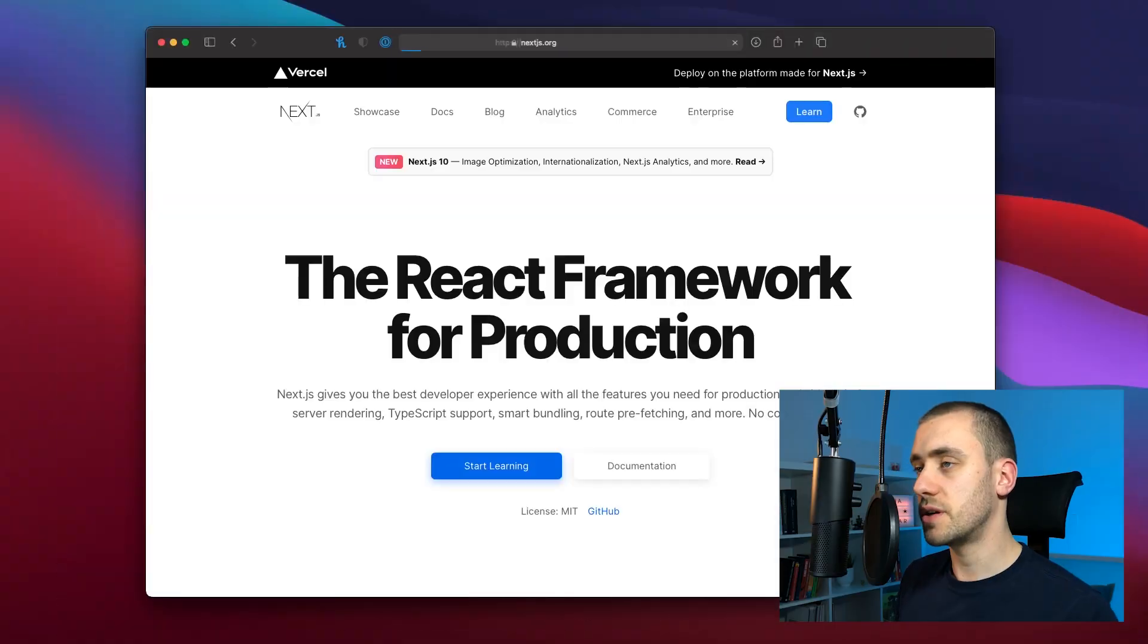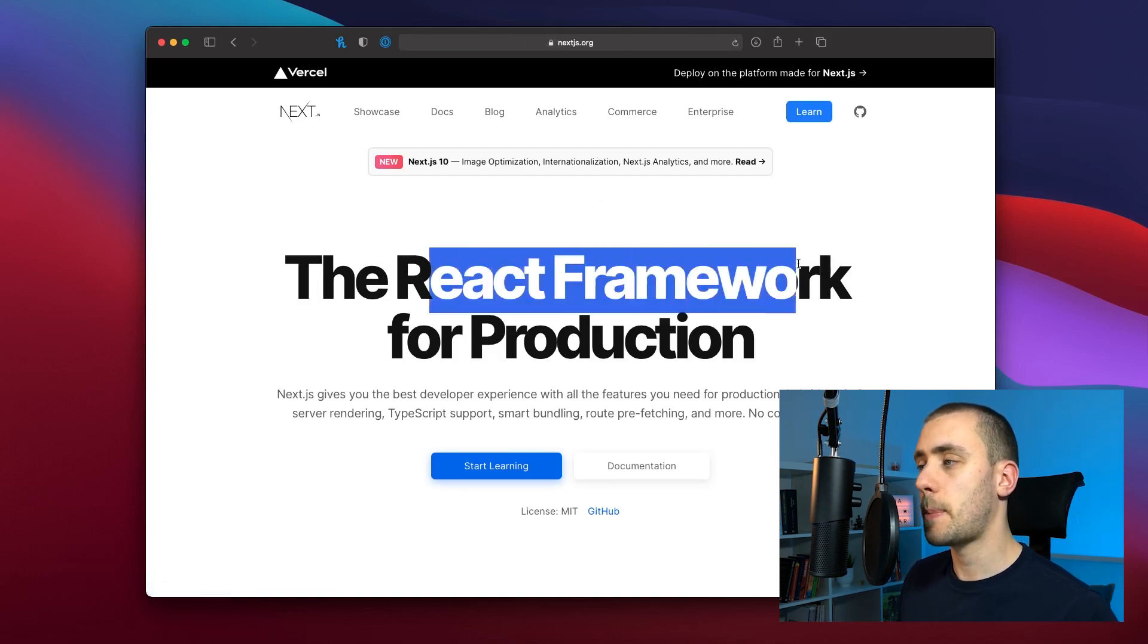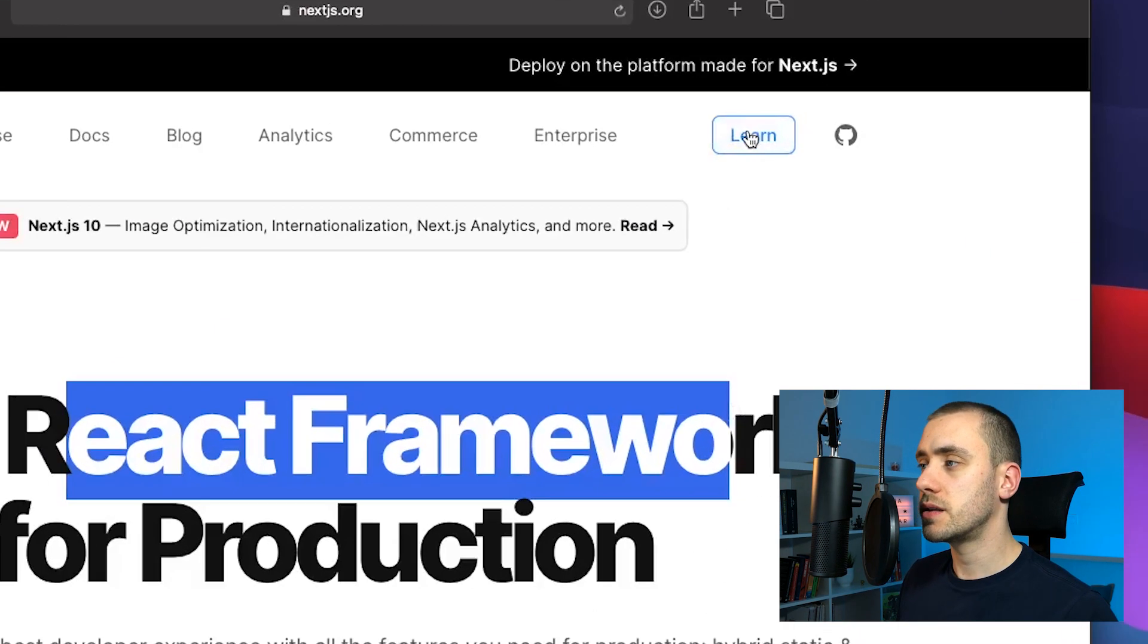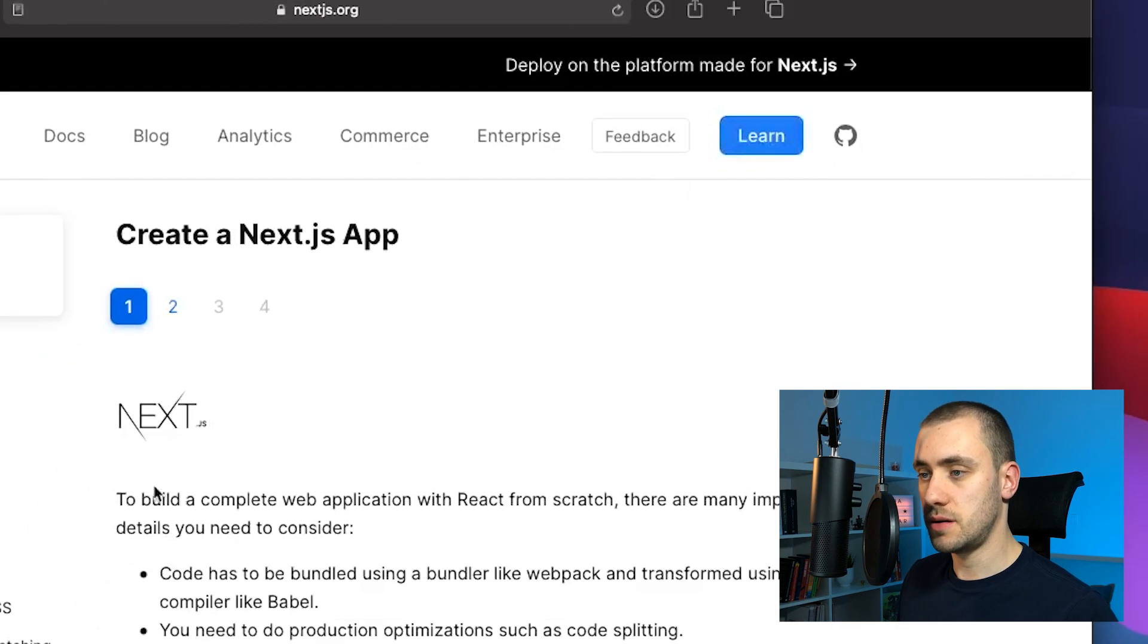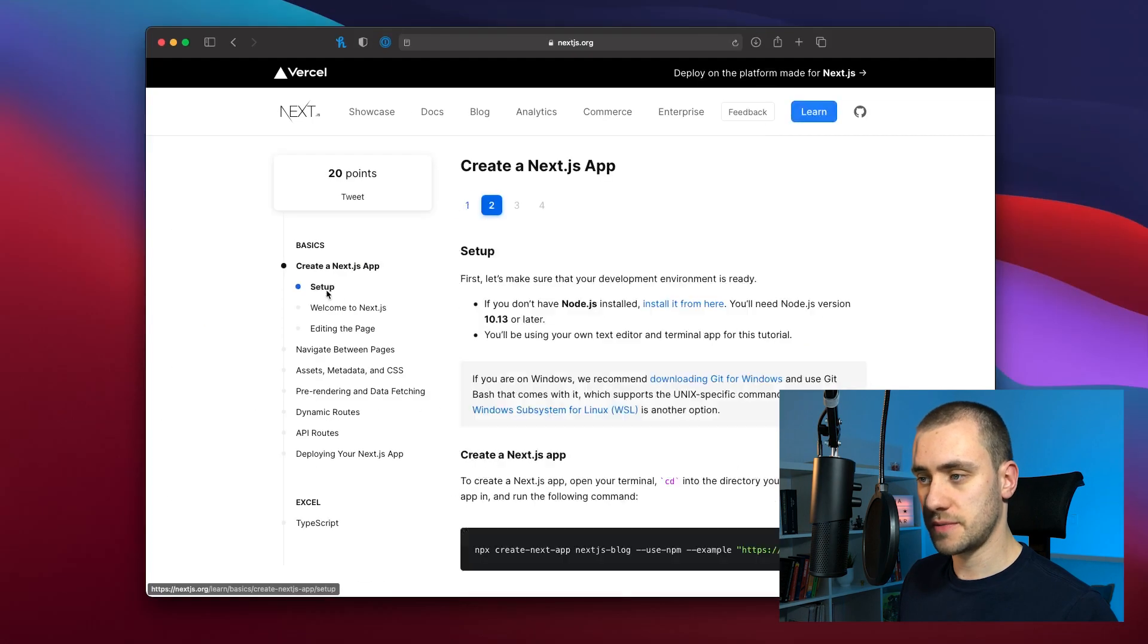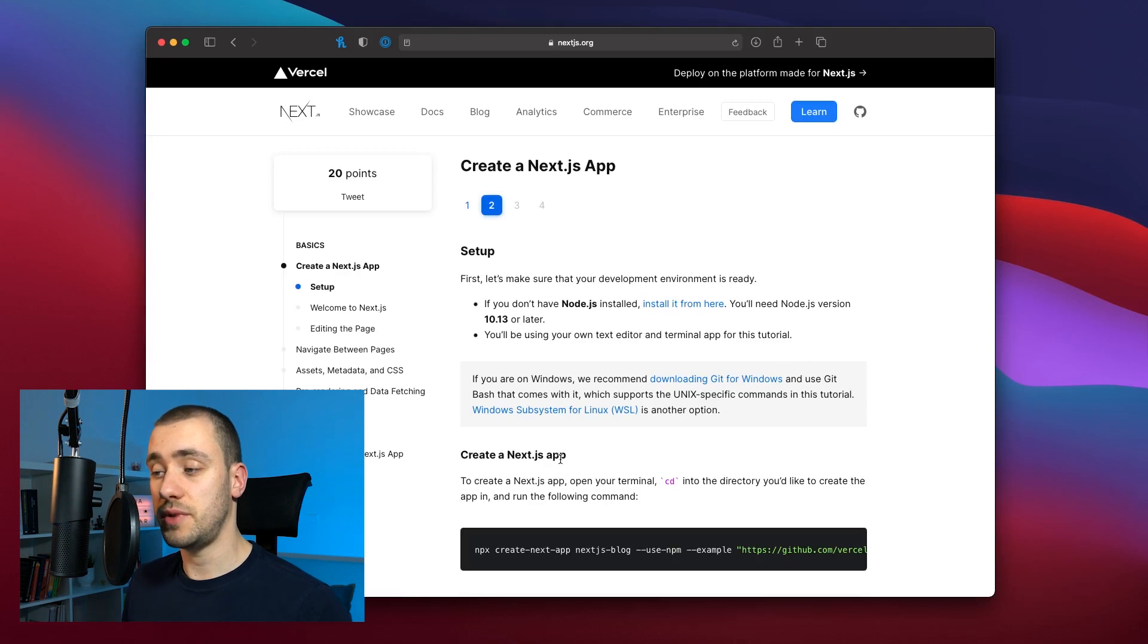To kick this off we're going to go into nextjs.org, it's the Next React framework. I'm going to click on learn to see how to set up a Next project. If you click on setup you're going to see how easy it is to create a new Next app.